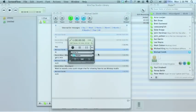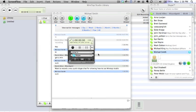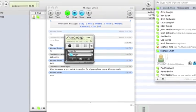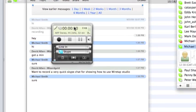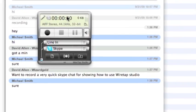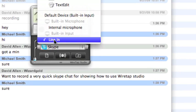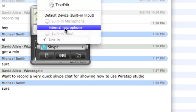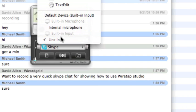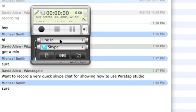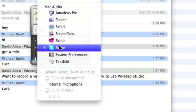The plan today is to show you how to record a Skype interview. I've already got Wiretap Studio started and selected to record the line in, which is where my microphone is connected, or I could use the internal microphone. That's the line in source, and the other thing is to record from Skype.